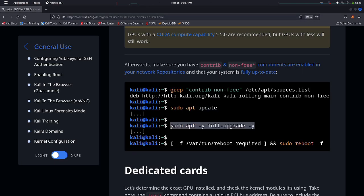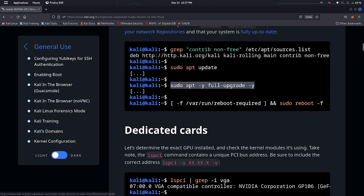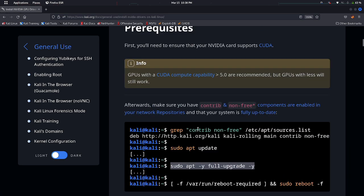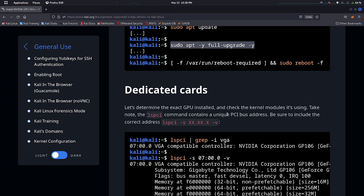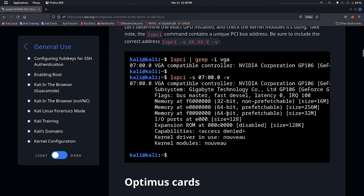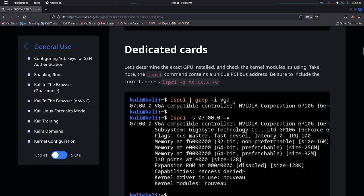After performing the first two commands, go to the installation commands. For that, scroll down the page. Here, copy the first command and paste it in your terminal so that you can see your dedicated graphics card using here.